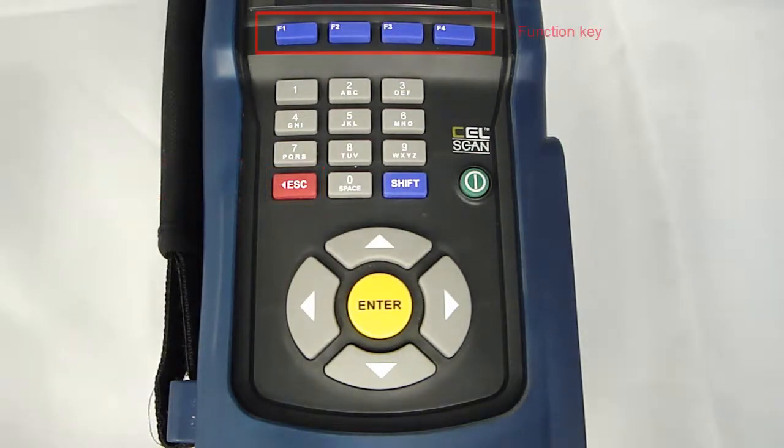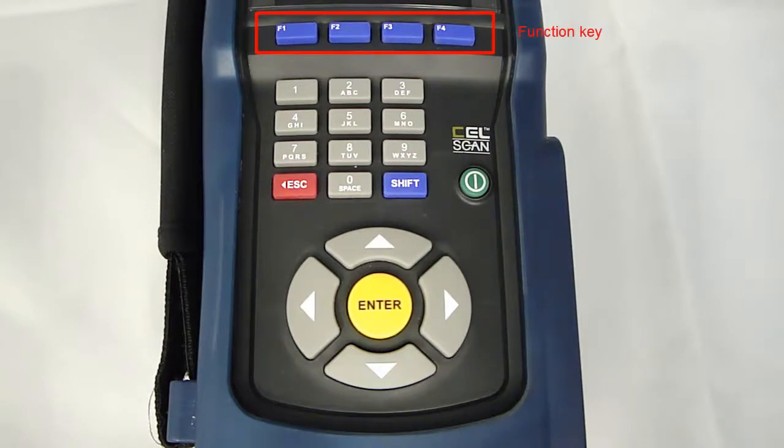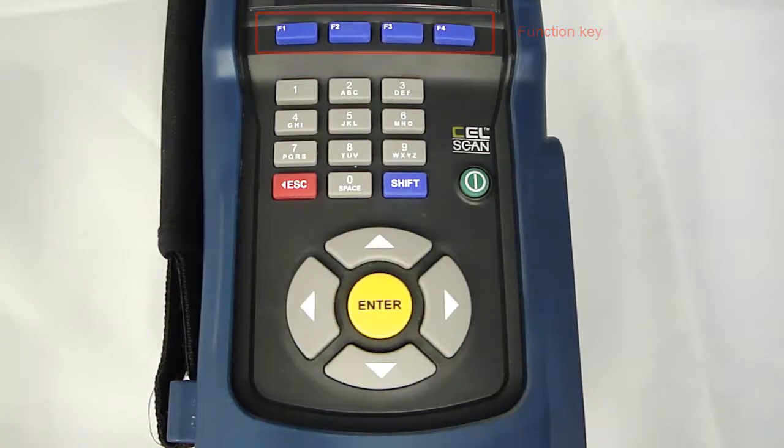Finally, there are four function keys right below the screen. These keys are active on particular screens to trigger special functions.